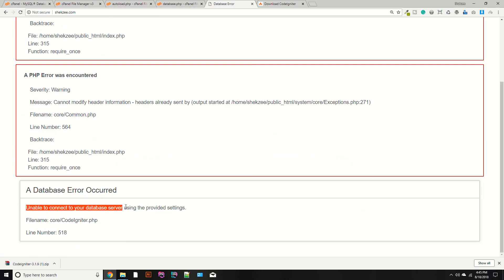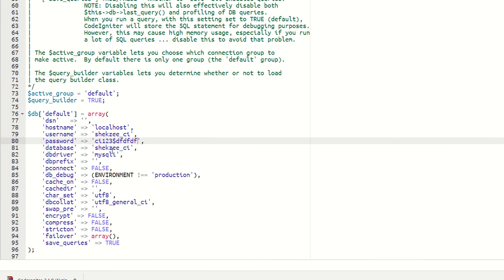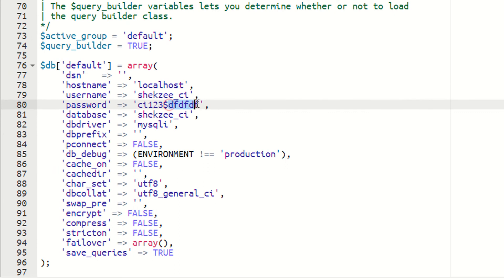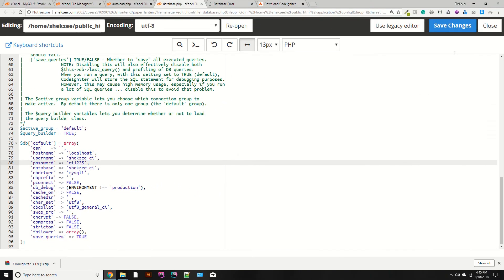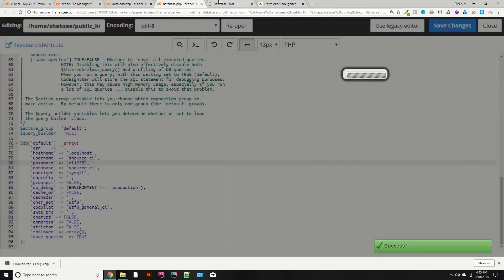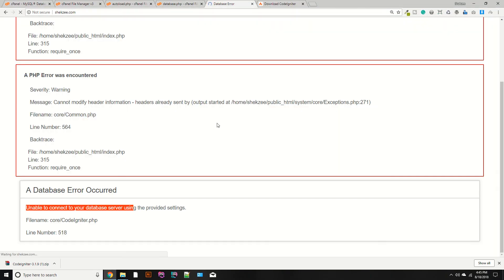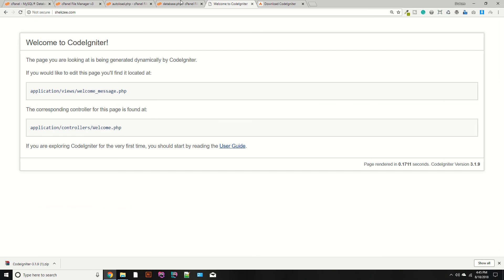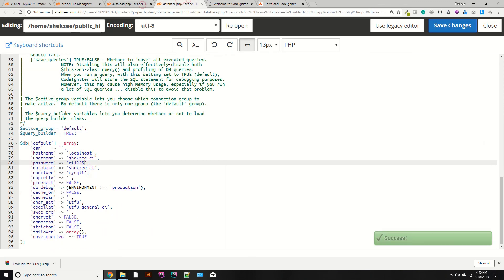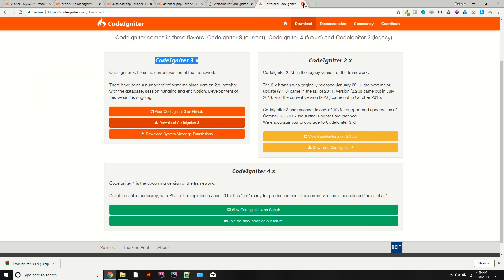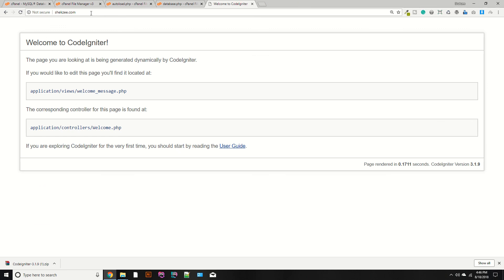In database.php, I provided the wrong password. Save the file and press Ctrl+F5 — now it shows 'unable to connect to your database' because of the wrong database password. The correct password is 'ci123'. Save this file, go to your page, and refresh. As you can see, it's working fine.